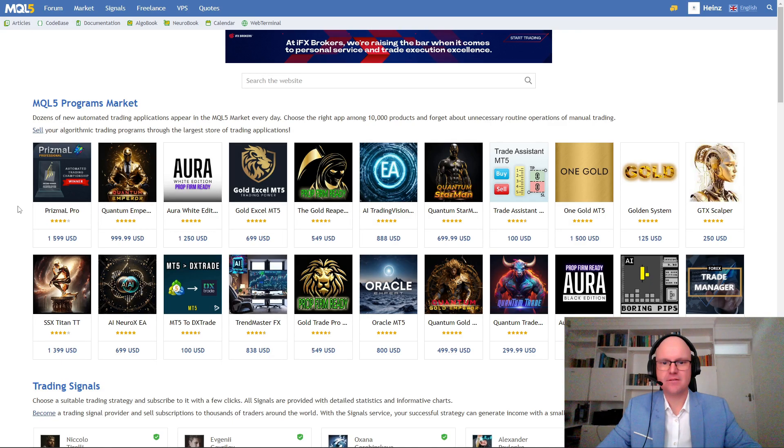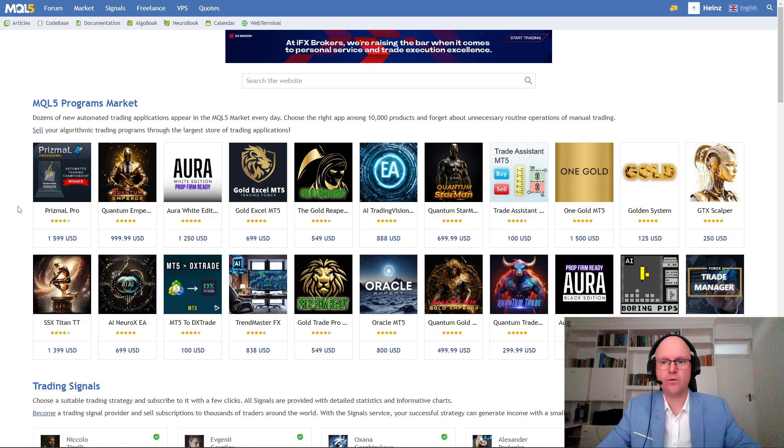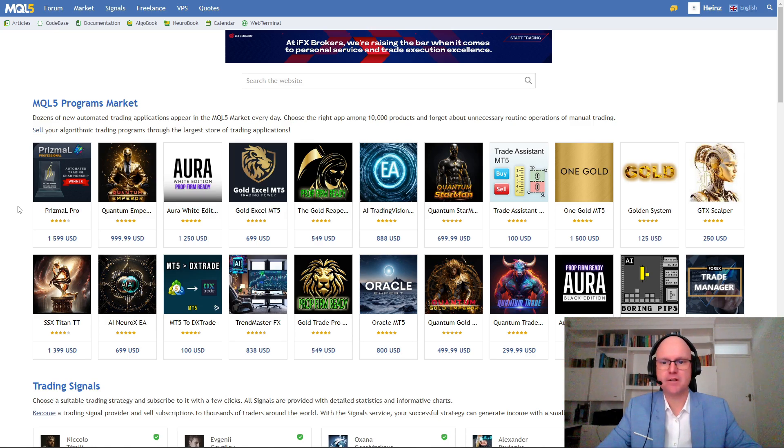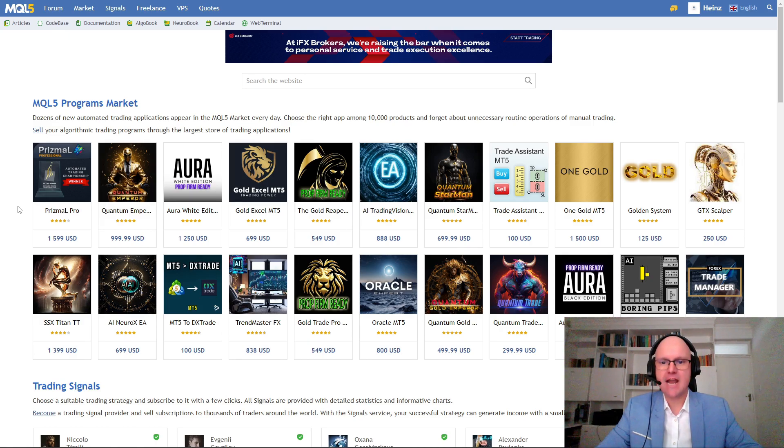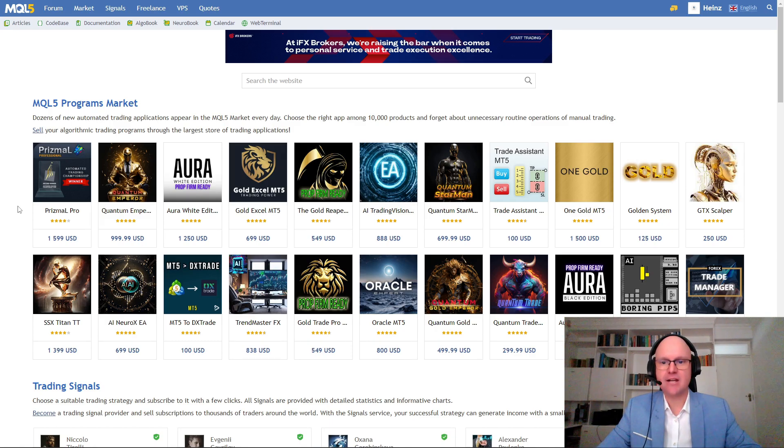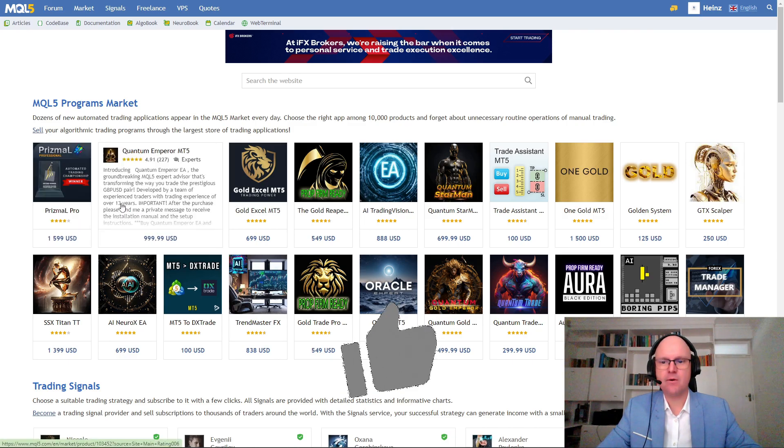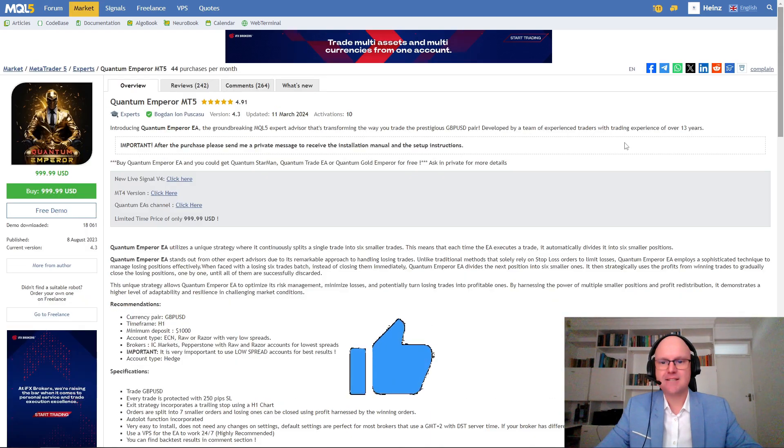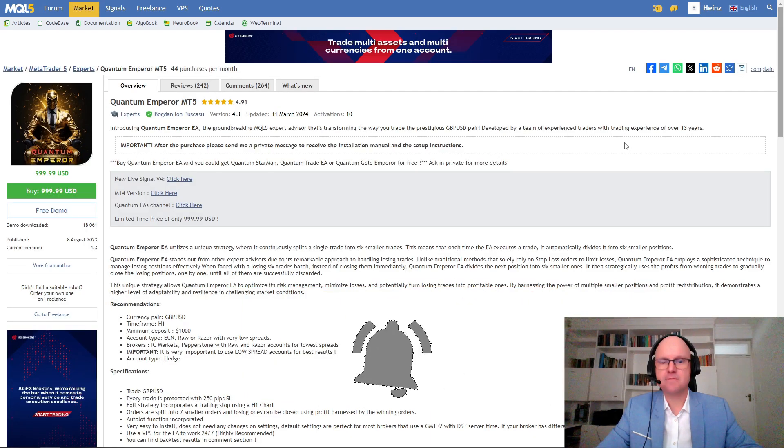Hey traders, I'm Heinz and welcome to another video from SIC Forex. In today's video we'll review another MQL5 program market robot. Today's featured robot is called Quantum Emperor and the author Bogdan currently has four robots listed right here on the homepage showing that his bots have been very well received. However, before we begin I'd like to ask you to quickly drop this video a like and subscribe to stay up to date with future videos.